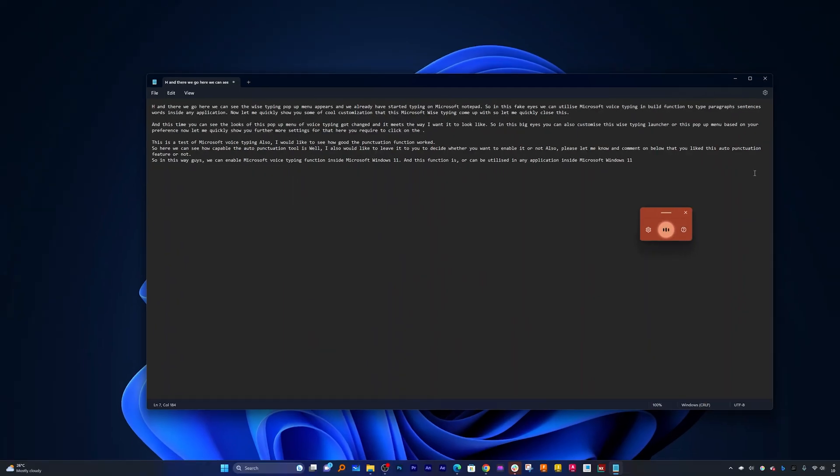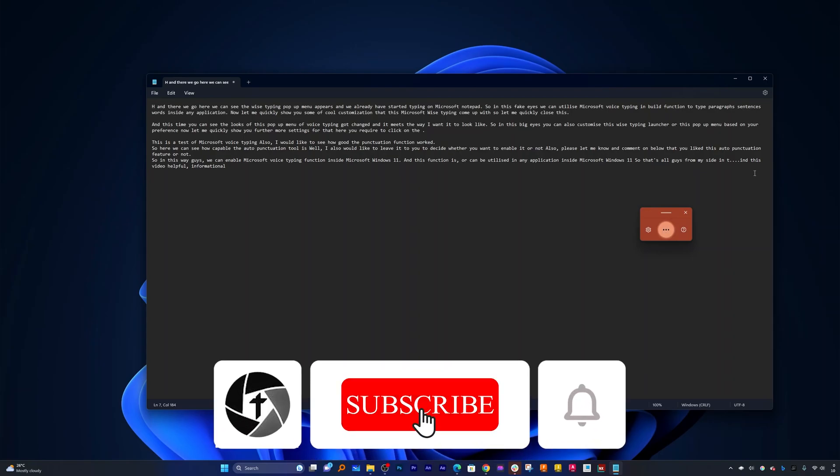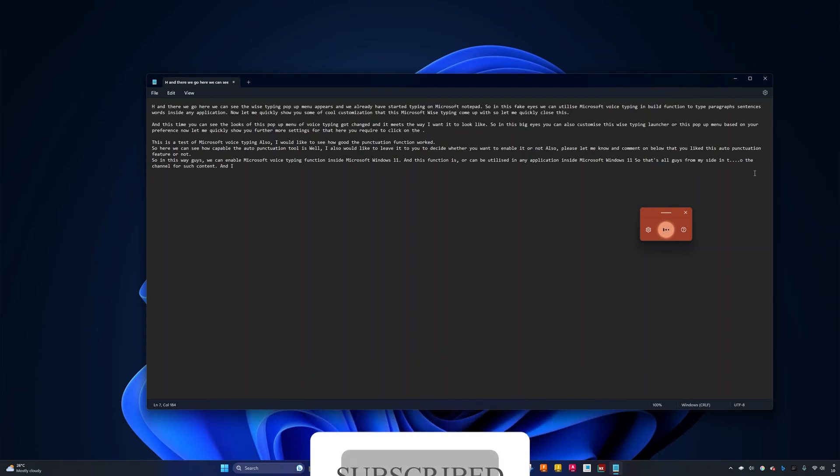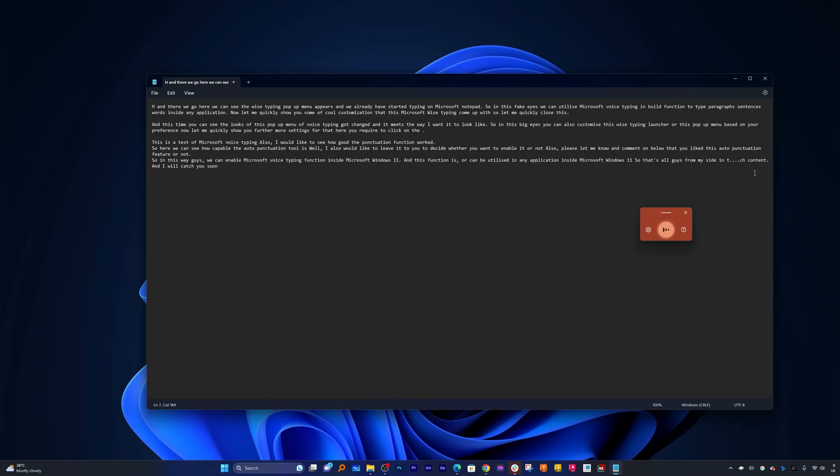So that's all guys from my side in this video. I hope that you find this video helpful and informational. If yes, then don't forget to like and subscribe to the channel for such content and I will catch you soon in my next video. Till then you take care and bye bye.